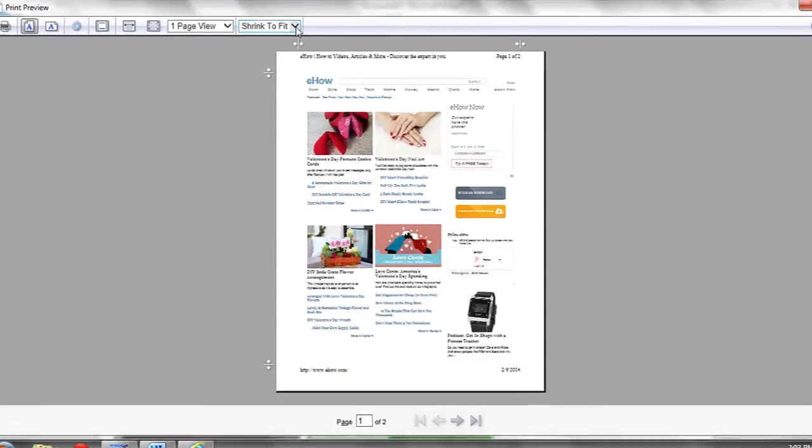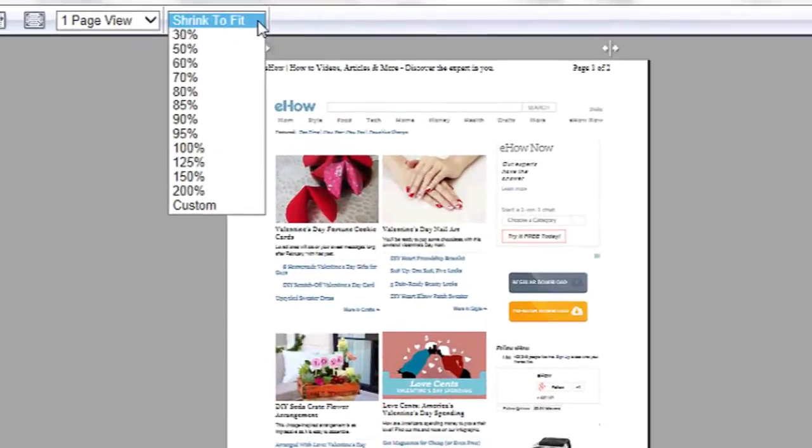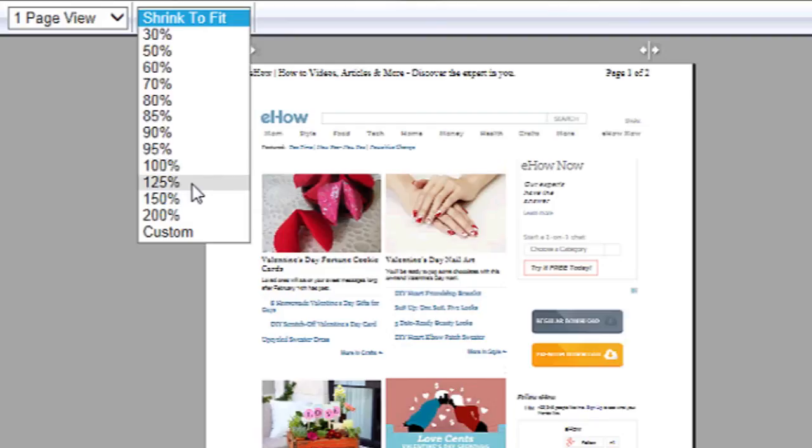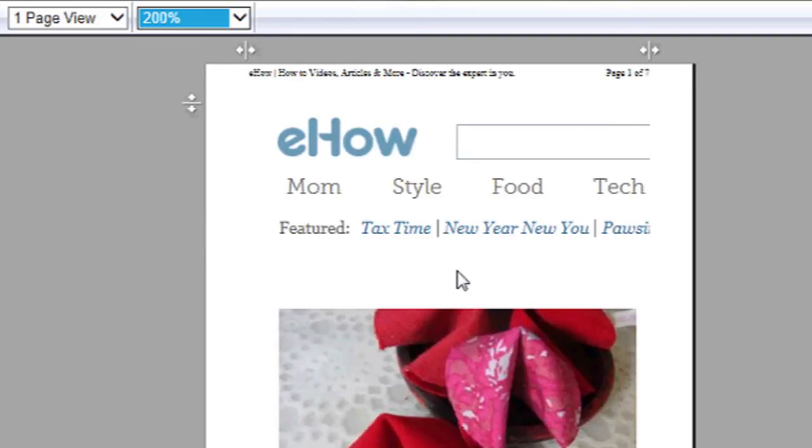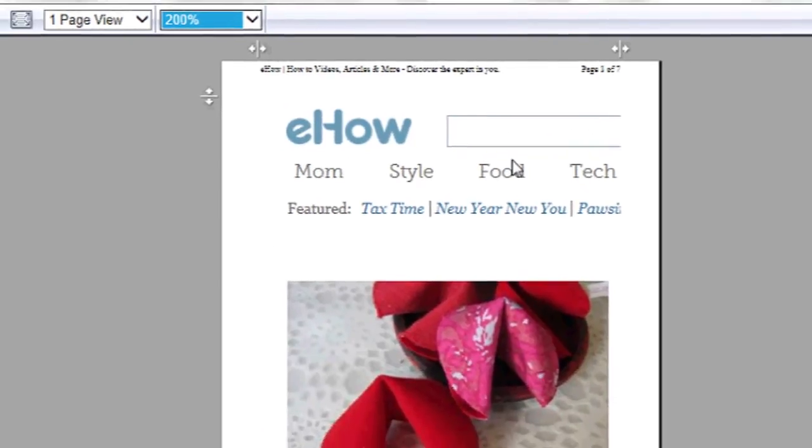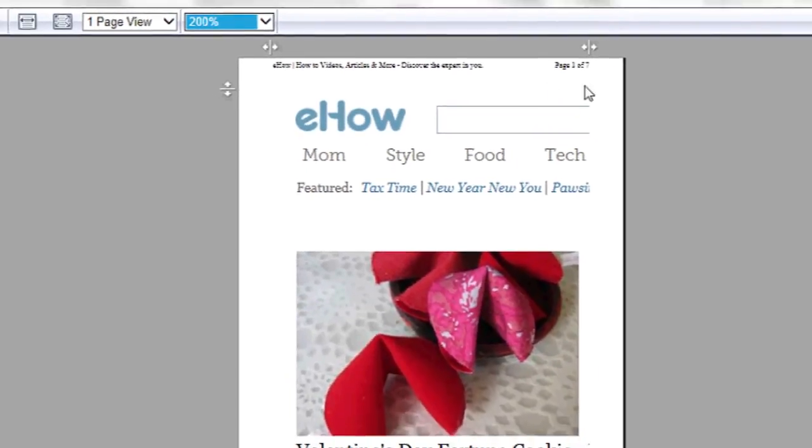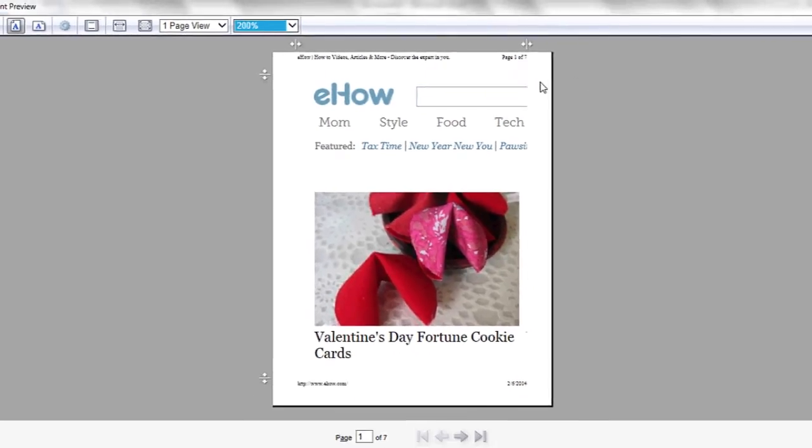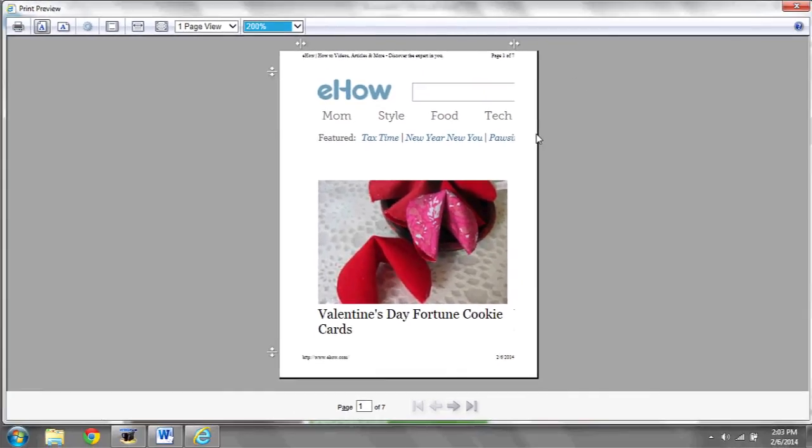Now if you'd like to increase the print size click on the drop-down at the top. It's set to shrink to fit by default. If you scroll down to one of the larger percents it will resize it for you and as you can see it will now take up seven pages meaning it's going to print much larger than before. And that's it!